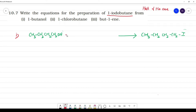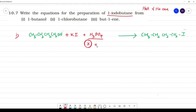What reagents do we use? KI in the presence of a weak acid — H₃PO₄. This is very important. When KI is used, H is removed and I is substituted.